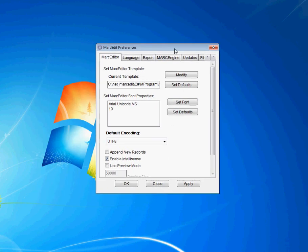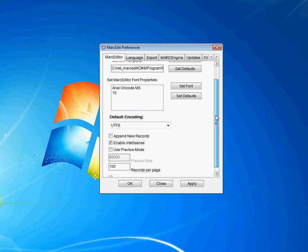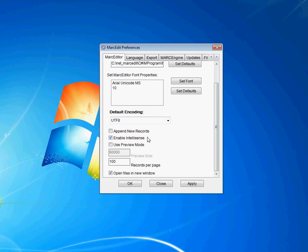When you open up the Markedit preferences and go to the Markeditor window, there's a check button that says Enable Autosense. Check it if you want to use it—it'll be checked by default. Uncheck it if you don't.